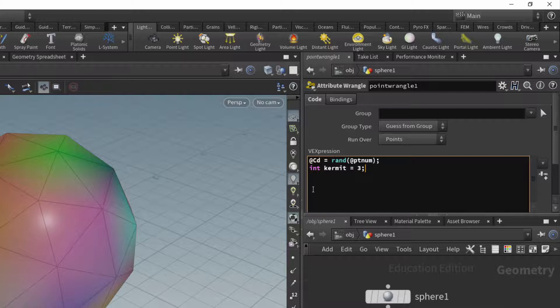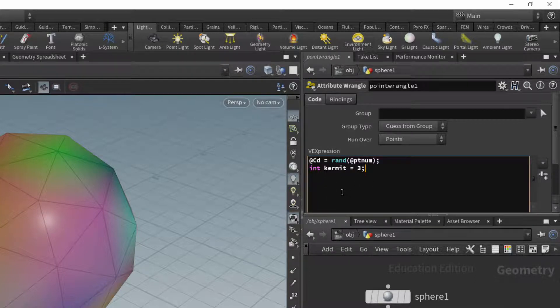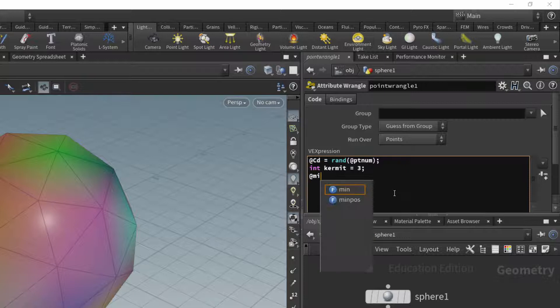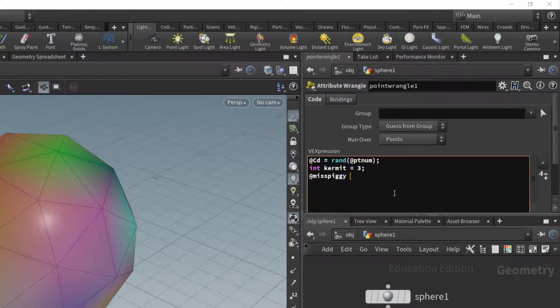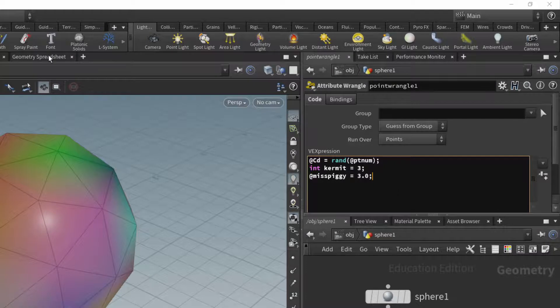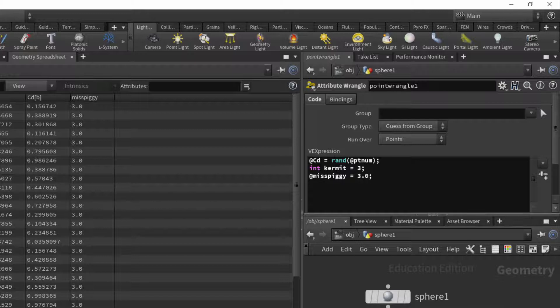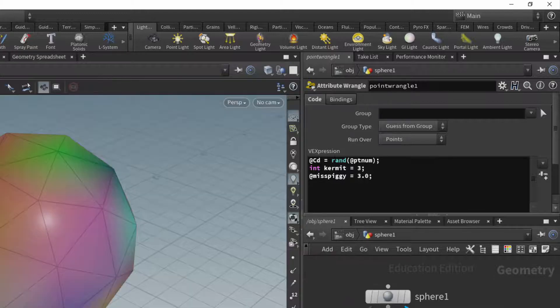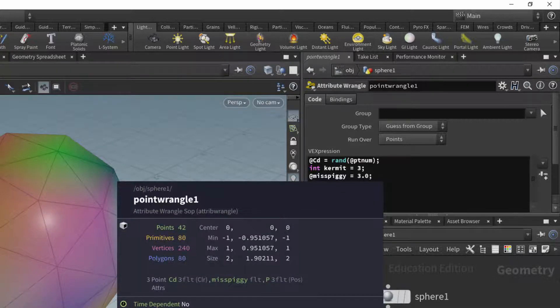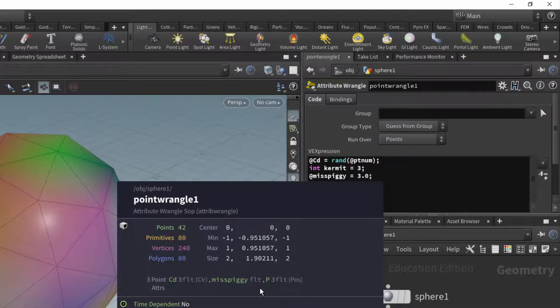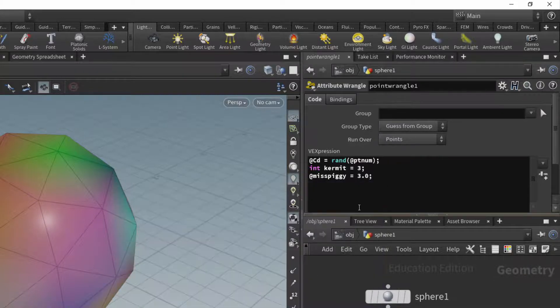Now, nothing is appearing in the geometry spreadsheet because this is a local variable to the wrangle node. So I have a local variable Kermit. Now, I could also create an attribute. So for example here, Miss Piggy is 3.0, and if you look, you can see that that attribute does appear in the geometry spreadsheet. So the difference between Miss Piggy and Kermit is that Kermit we assigned as a local variable, but Miss Piggy is an attribute.